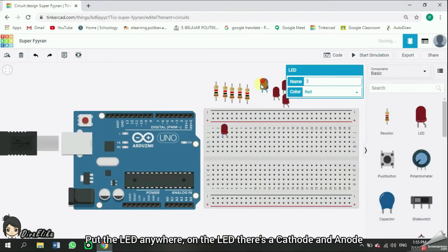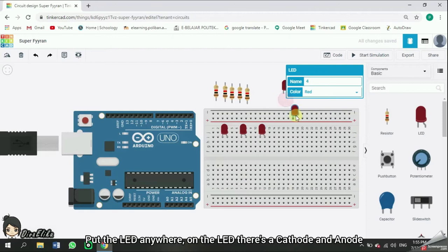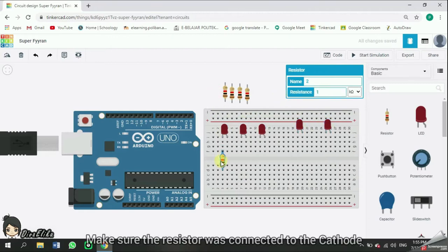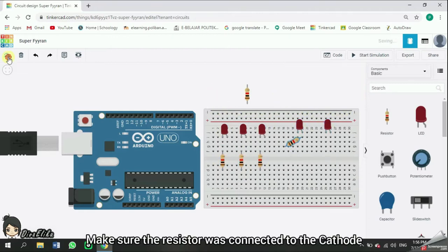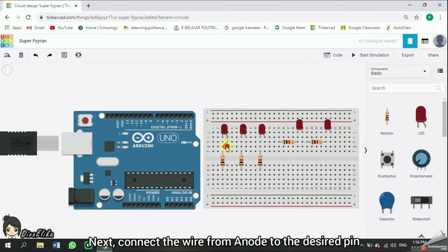Put the LED anywhere. On the LED, there's a cathode and anode. Make sure the resistor was connected to the cathode. Next, connect the wire from anode to the desired pin.